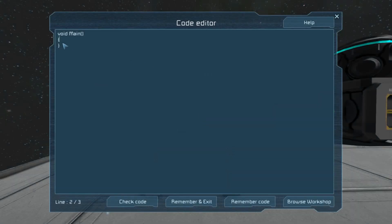Inside here, the first thing we need to do is get our two cargo containers. The block type that they are — they may be the small cargo container — but if you use IMyInventoryOwner, that's the superclass for the cargo containers, as well as a superclass for anything that has any sort of inventory. So your refineries, your connectors, your assemblers. Refineries and assemblers actually have two inventories within their block.